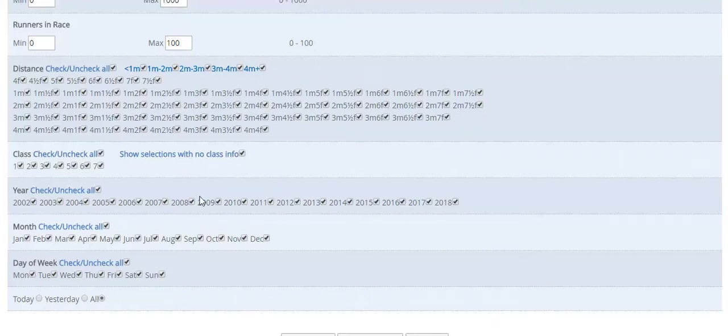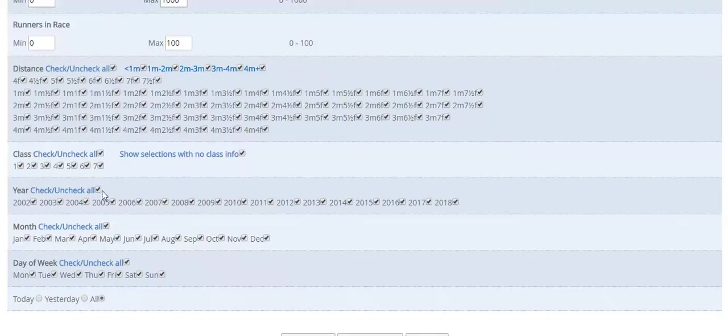It's a good database to use to see what sort of outputs you can get. Another angle to look at is laying as well. It's not just all about backing and seeing a profitable system that way. Laying is another way to investigate what sort of potentials there are.